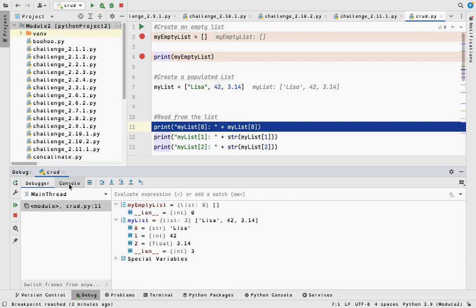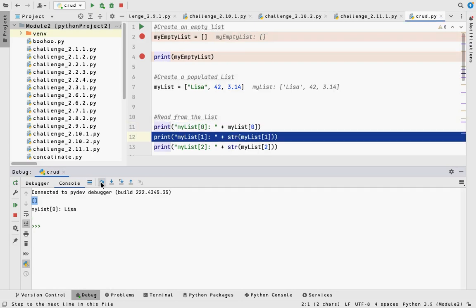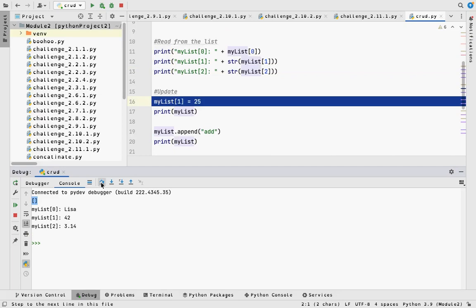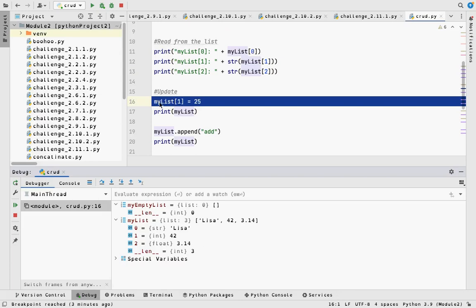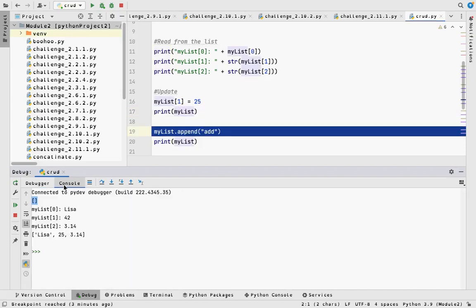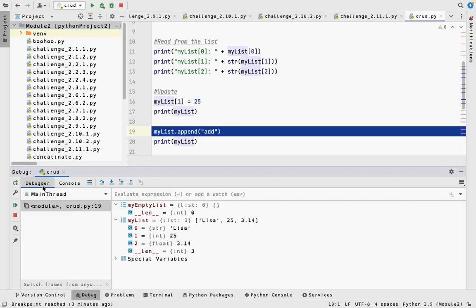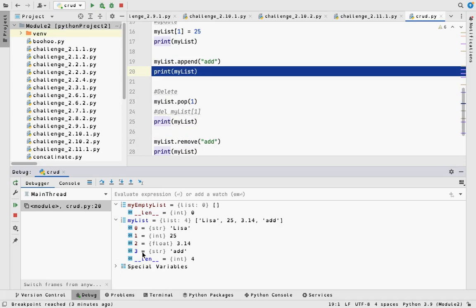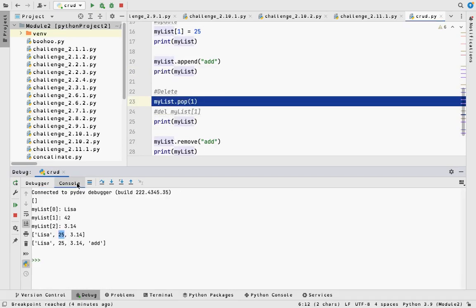Stepping over, I print mylist[0] as Lisa, mylist[1] as 42, and mylist[2] as 3.14. Now I do the update: I replace mylist at index one with 25. Watch what happens in the debugger — after stepping over, index one is now 25. The only thing I've done is swap the value out in memory. After printing, I append 'add' to the list, and now the length is four with the word 'add' at index three.